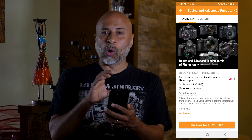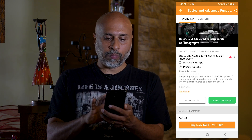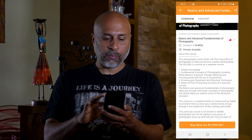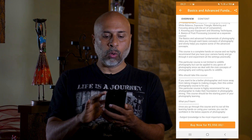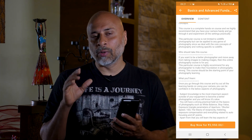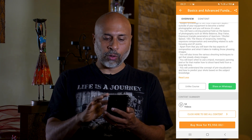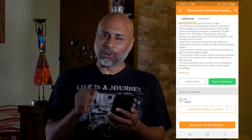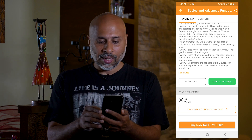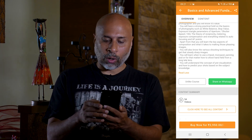You'll be taken to the overview of the course where you can see what this course is about, then who should take this particular course, and what you will learn as part of this course. If you like the course, click on the like button and you can share it with your friends on WhatsApp.